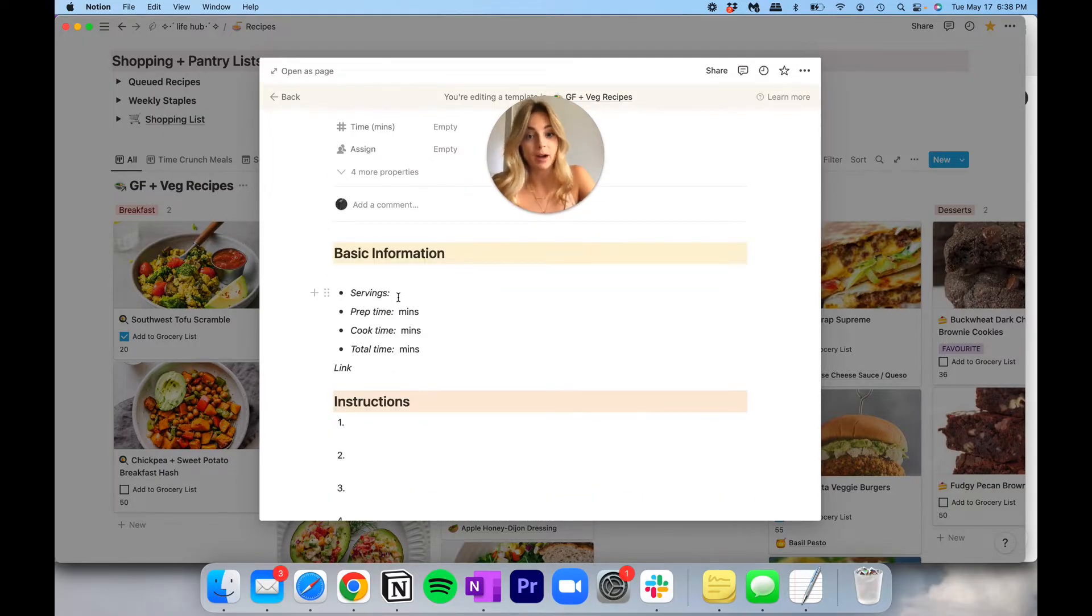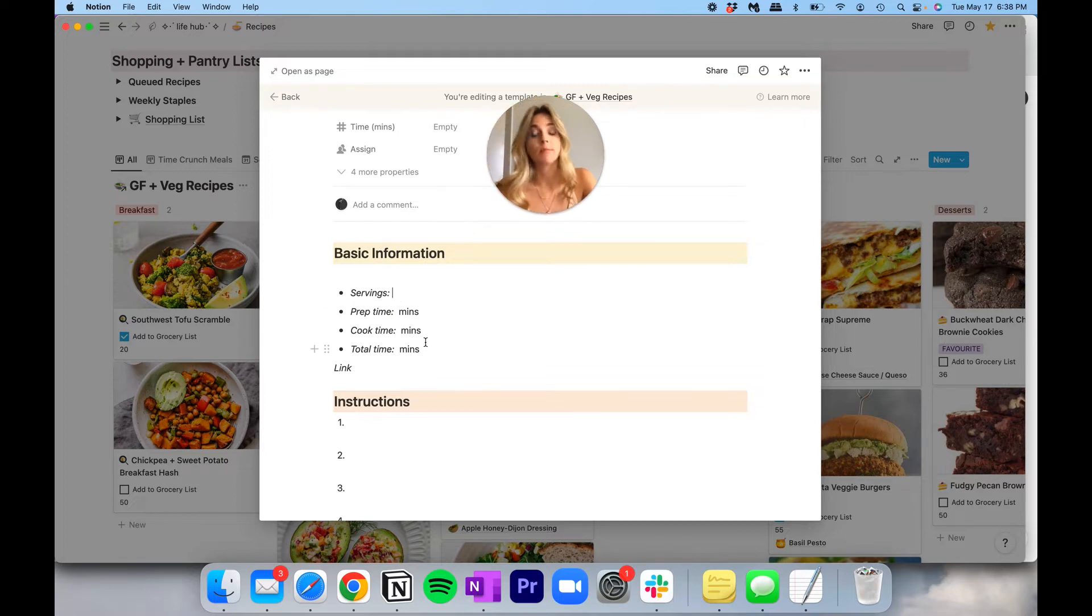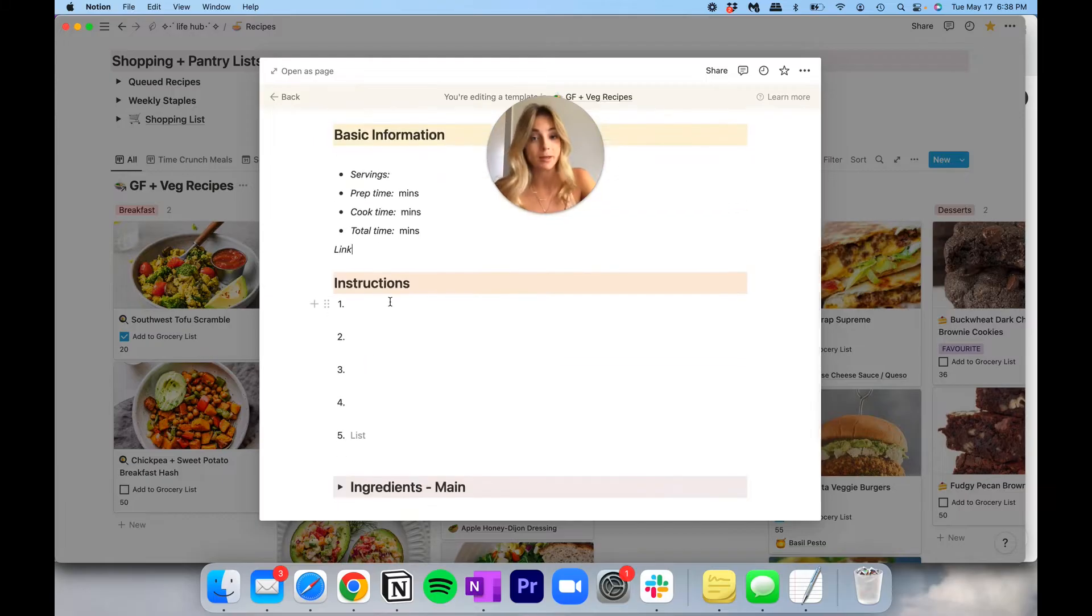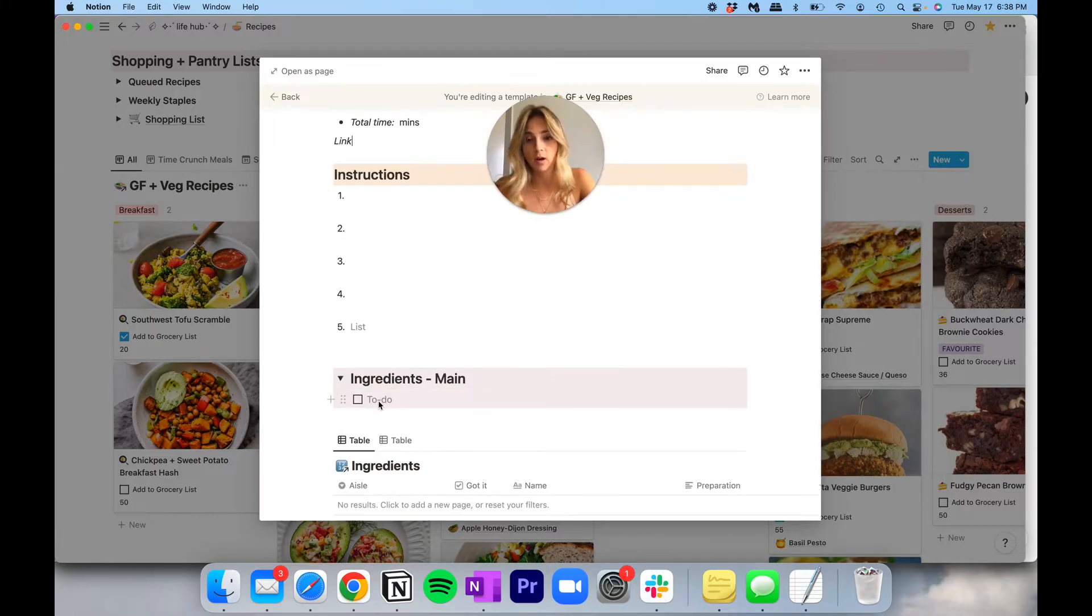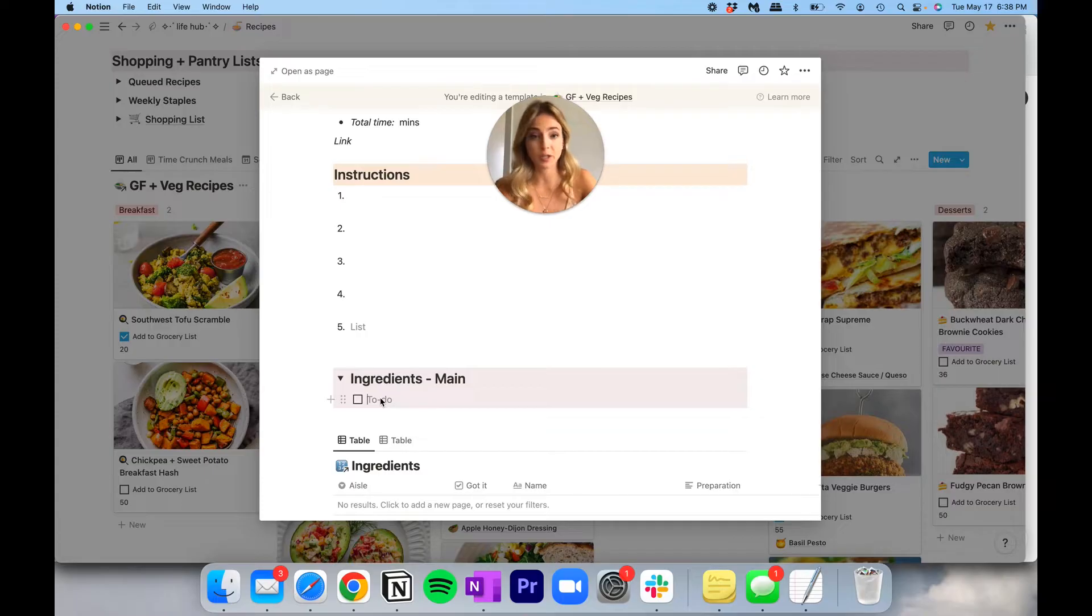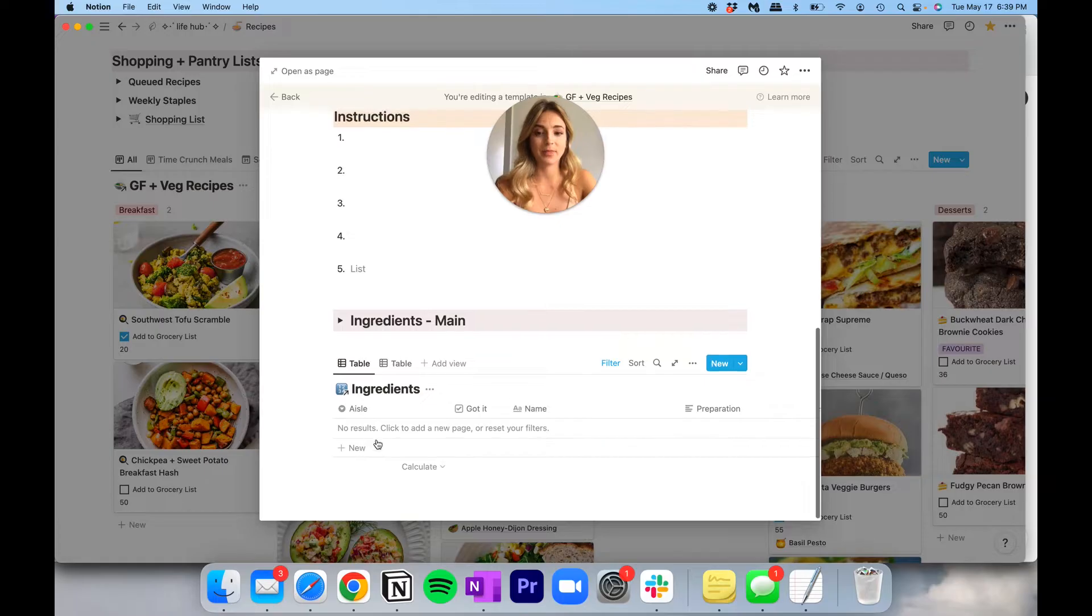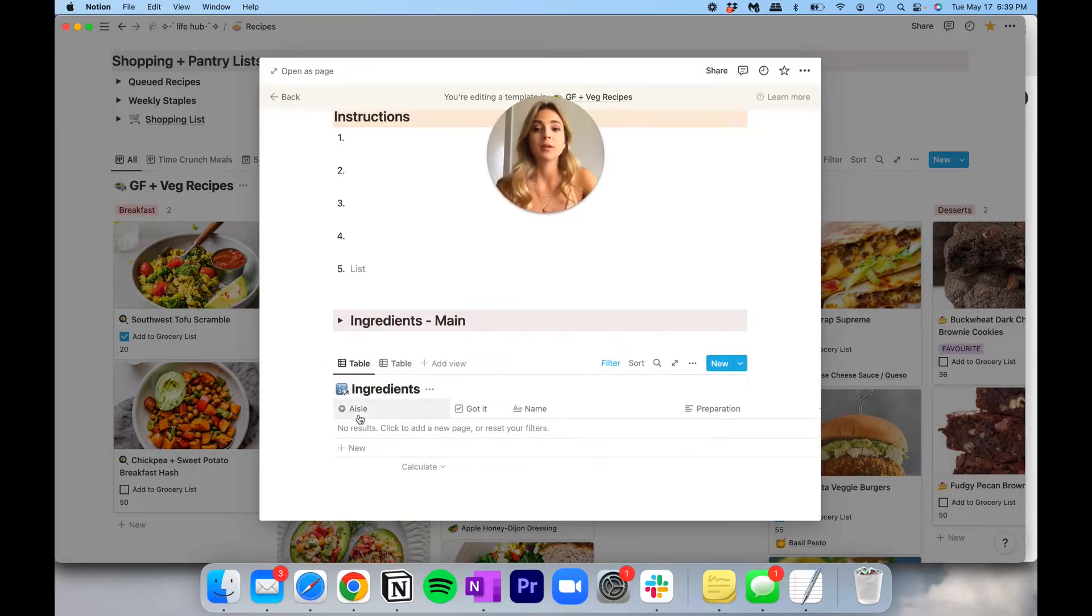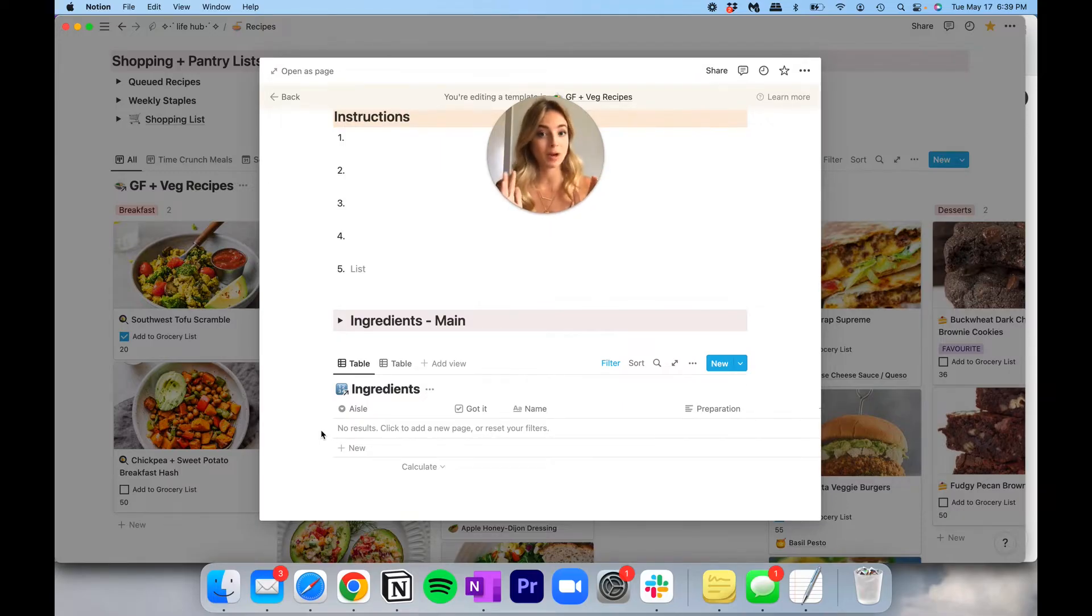So those are all of the high level properties. Then we can break it down even more granular. So serving size, prep time, cook time, total time, and then I'll have a link here as well. Then I put the instructions. I will put the ingredients here. This is kind of where my previous video left off. Essentially, you can just do it the simple way if you'd like, which is to create a to-do list and manually check off items as you get them. But this is where the magic comes in, and this is with the ingredients table. The ingredients table will allow me to populate everything from this specific recipe into a shopping list.